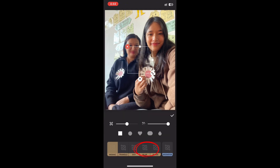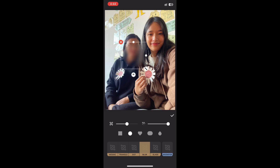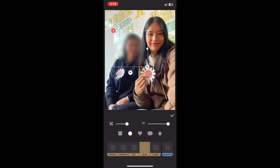To blur part of the photo, simply tap on Detail and open it. Once you open the Detail section, you can find the blur effect — simply tap on it. Here you can also change the shape of the blur effect; tap on the one you like the most. Now adjust the blur effect to the photo like this.